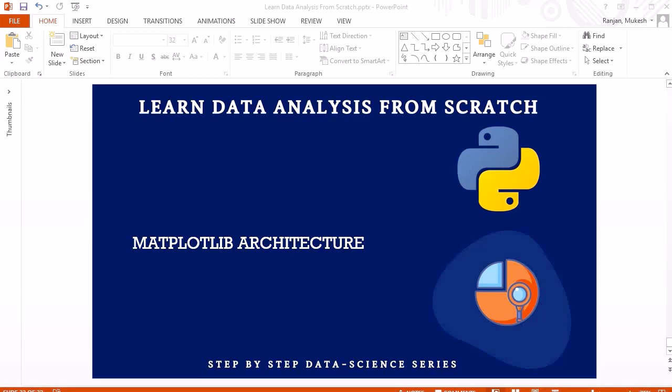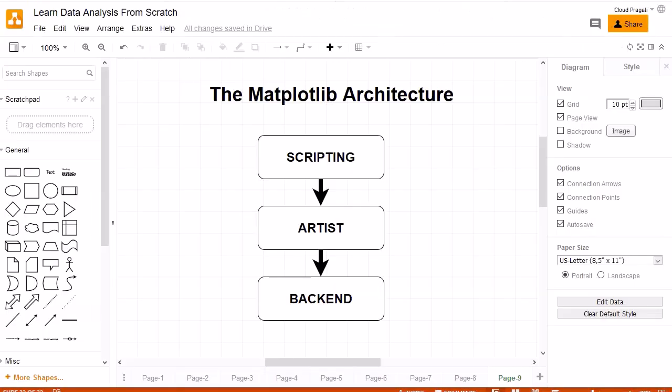Hello guys, thanks for joining this session. In this session we are going to discuss about matplotlib architecture. The architecture of matplotlib is logically structured into three layers which are placed at three different levels, and the communication between these three different levels is unidirectional.